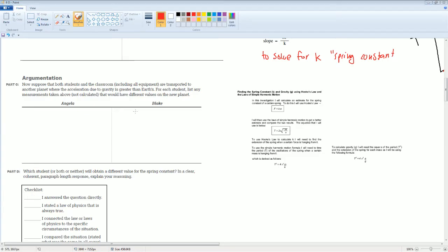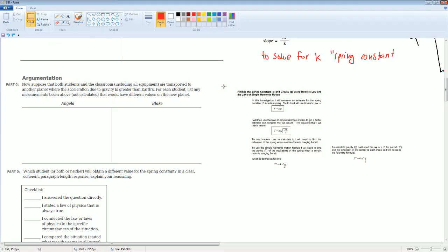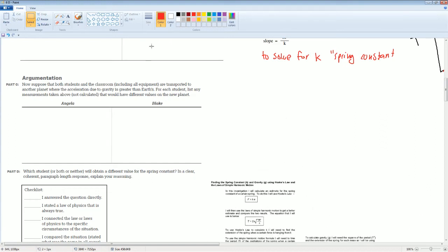Next. Suppose that both students and the classroom, including all equipment, are now transported to a different planet where the acceleration due to gravity is greater than that of Earth. For each student, list any measurements being taken and how they would differ on the new planet. The key here is that g is different.